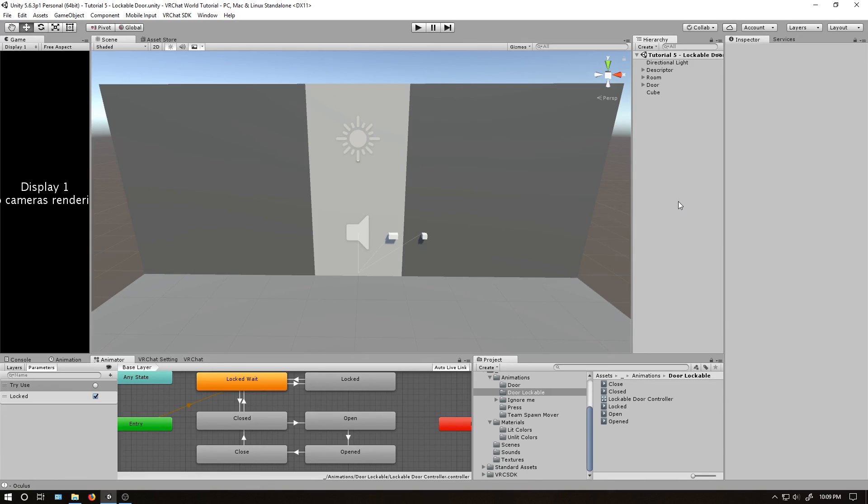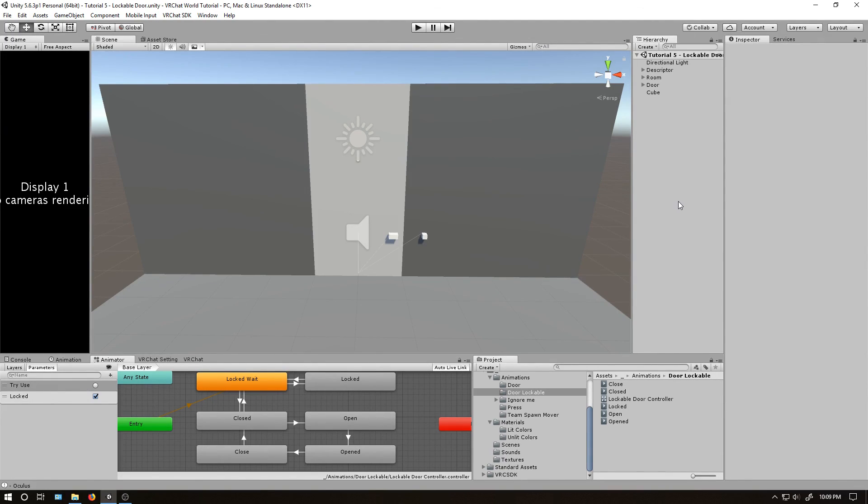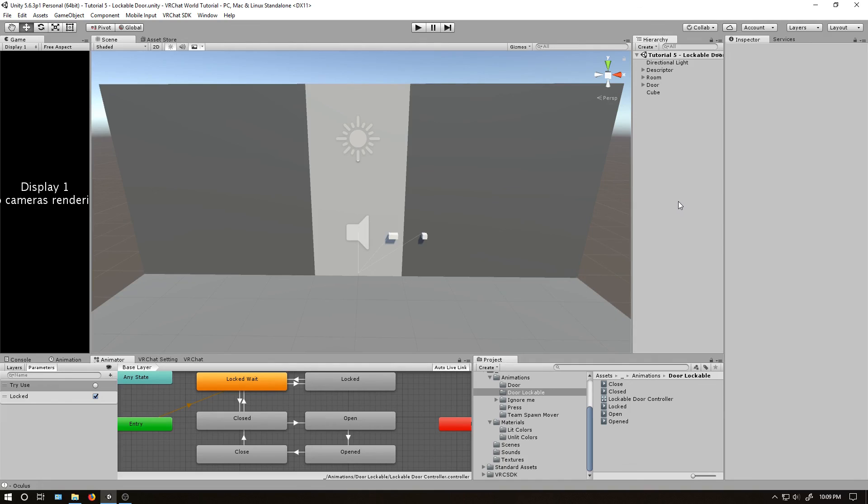That's pretty much everything for this tutorial. You can mess around with the animator more and get different behaviors, like triggering something every time the door is locked or unlocked. I'll eventually create more tutorials on different interaction techniques, so you don't need to lock or unlock the door based off a simple interaction button. Until next time, thanks for watching.